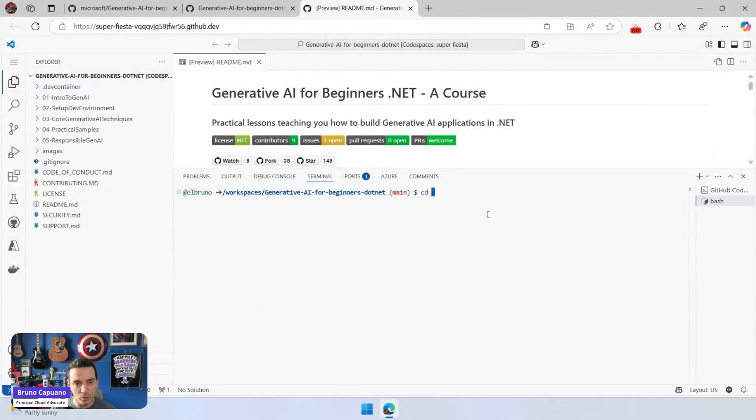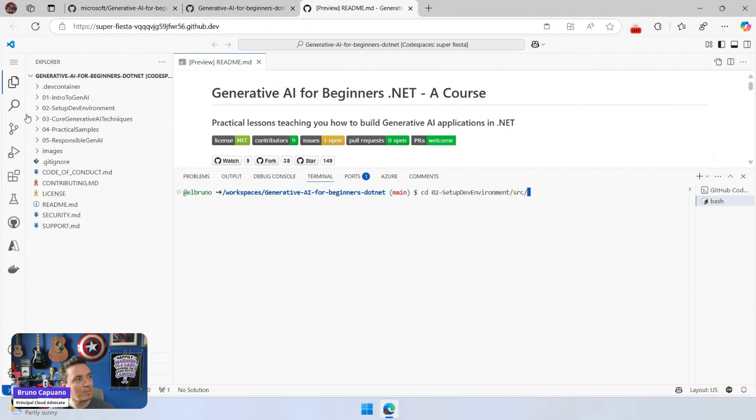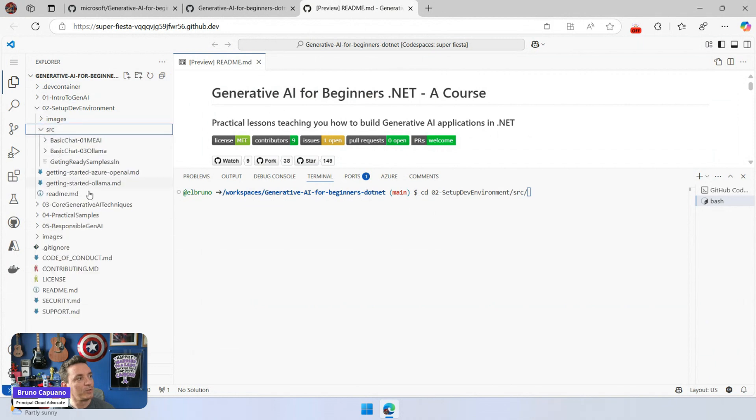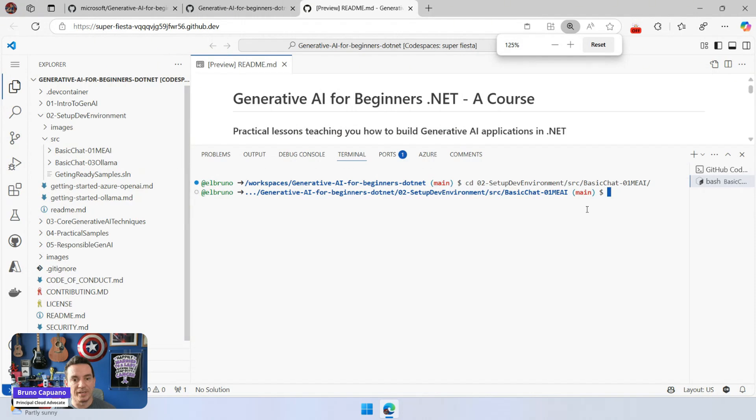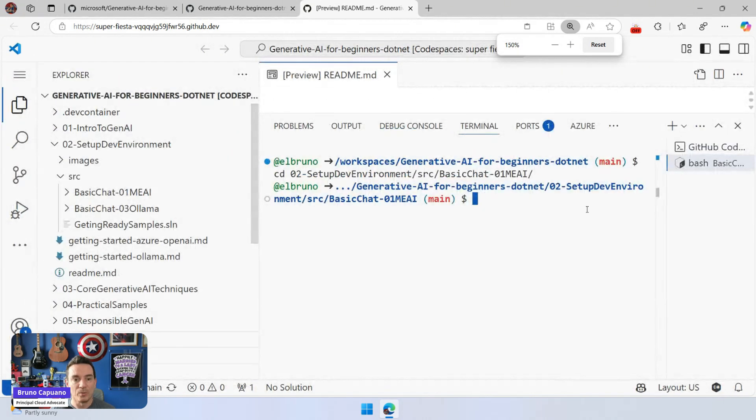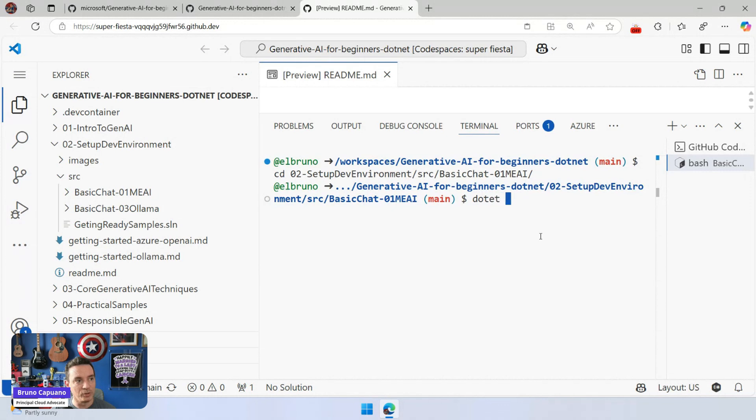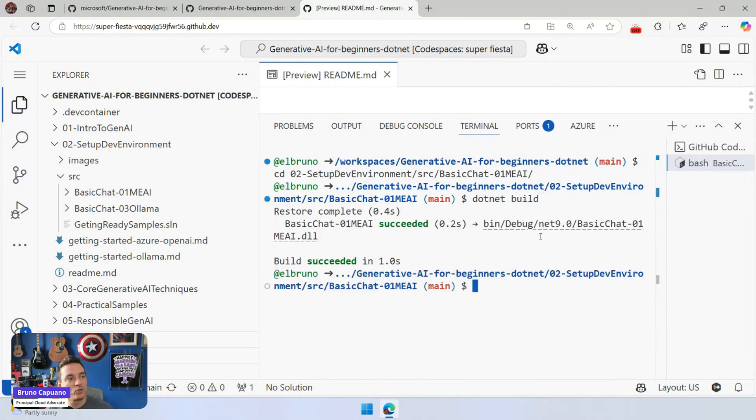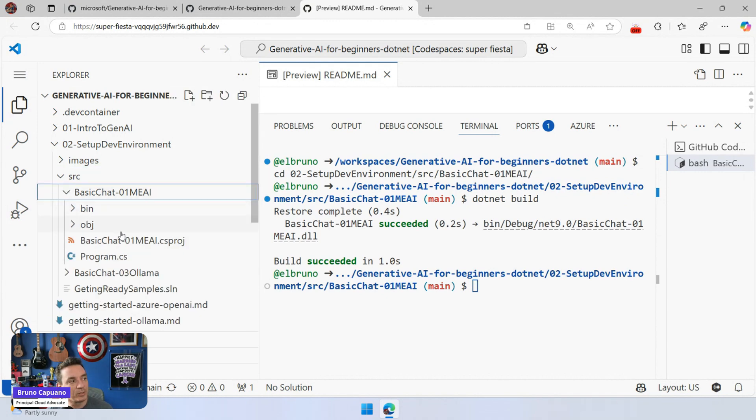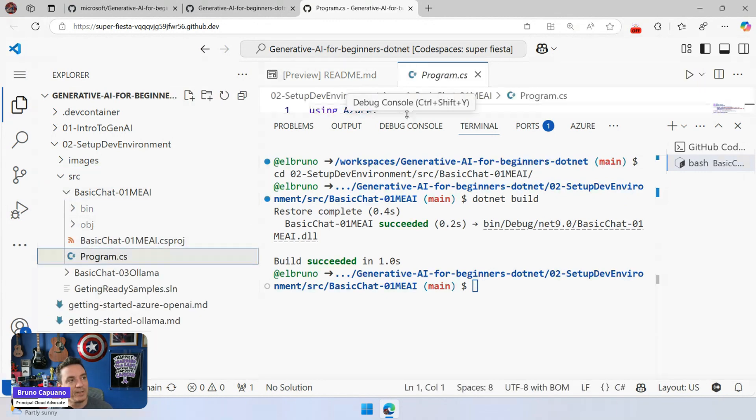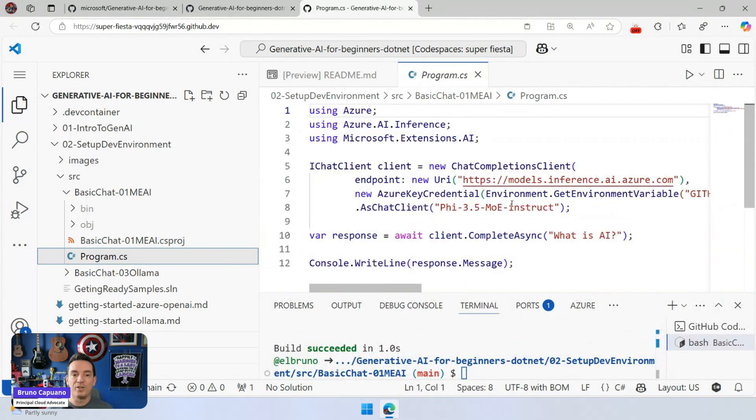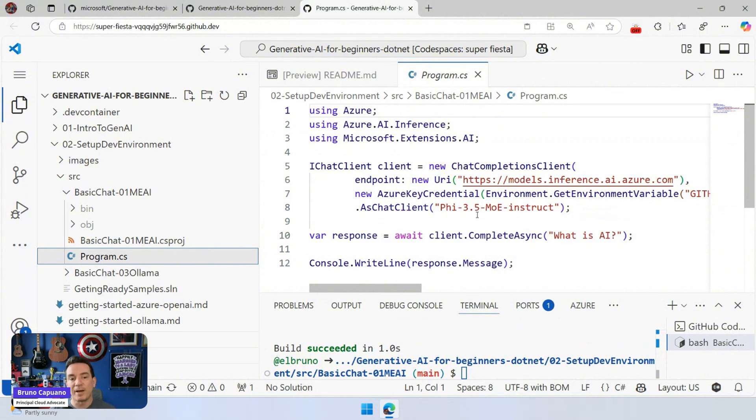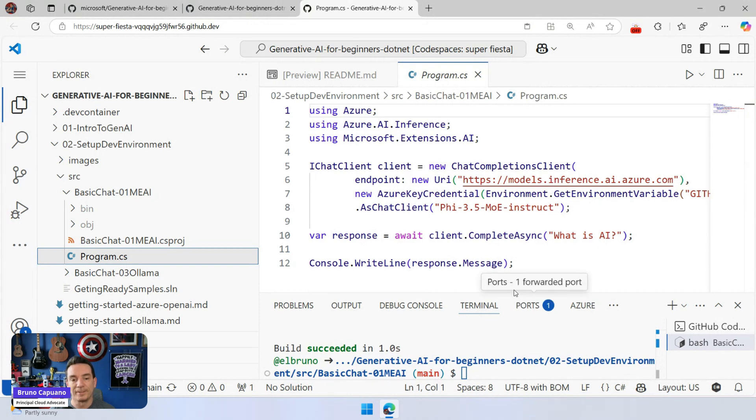So let me go here to the lesson two. Then I have source and I can't remember the name of the folder. So let's do source and we have basic chat AI 01 MAI. Let's zoom this a little so you don't hate me with this. So once we have this, what we can do is .NET build first. Let's see if it's building. Should be building super fast. There it is. By the way, the source code is here. It's a very simple chat application. Create a new chat completion client using Microsoft extension for AI. And then using the PHY 3.5 MAO instruct, we can ask a question like, what is AI? So let's do a .NET run here.